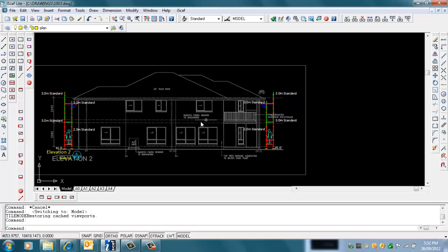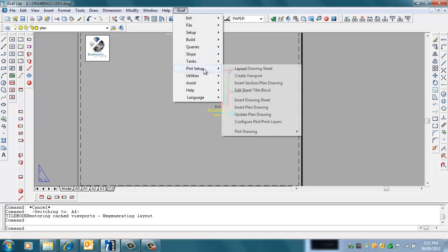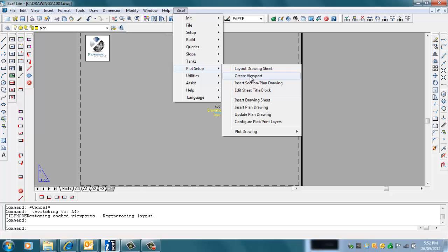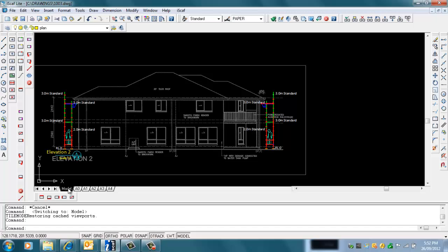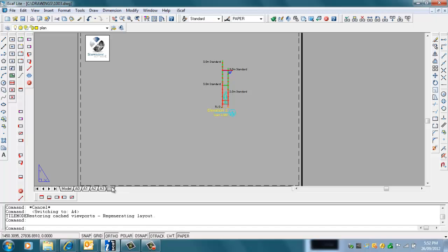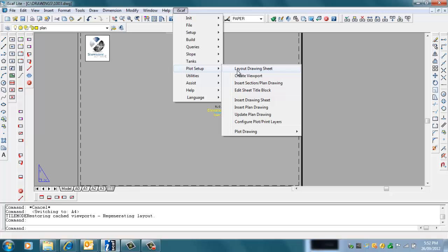The workaround for this is you can go to your normal A4 sheet and instead of using the Insert Section Plan Drawing option, you can create a viewport. Rather than using the Insert Section under Plot Setup to bring in that join version, you can just create a viewport, which is a view of your original model.